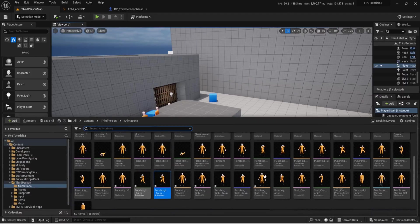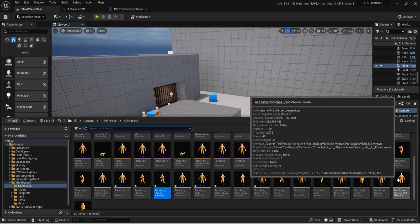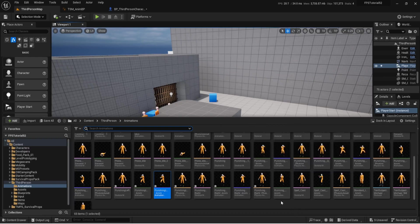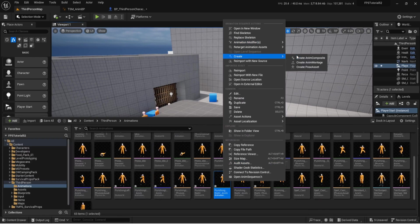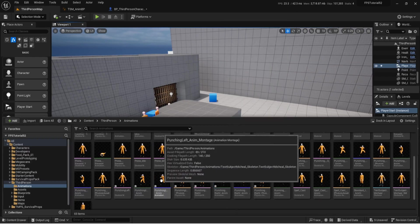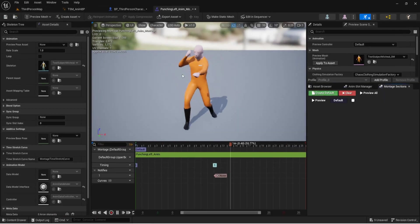Open up the content drawer, drag those animations in, and make sure they're assigned to your skeleton — mine is set up to Test Subject Michael. Once you find them, you've got Punching Left and Punching Right. Right-click on both, go to Create, and create the Anim Montage. Open both of those up.